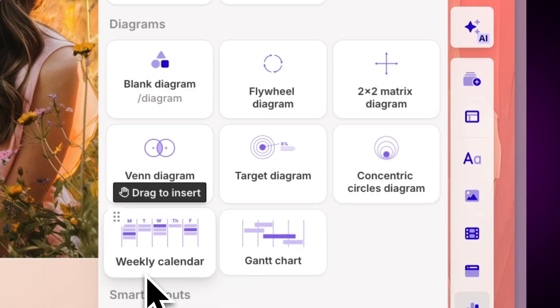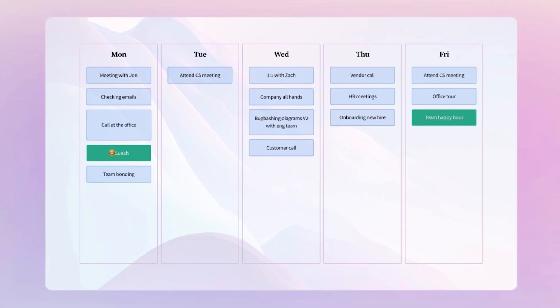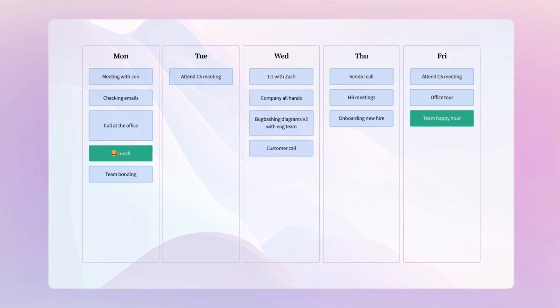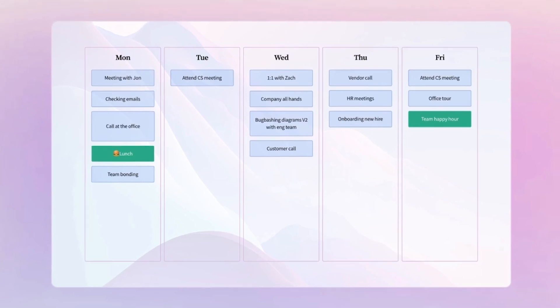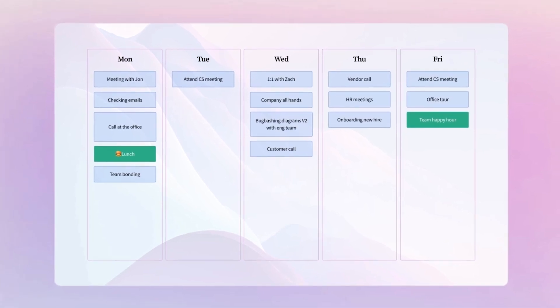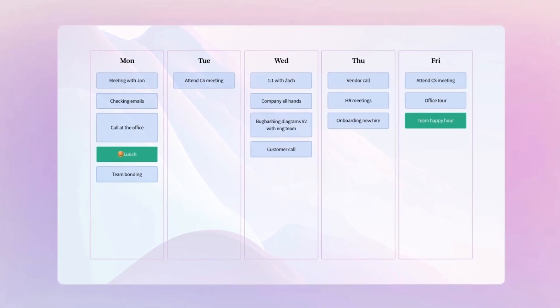A Weekly Calendar always comes in handy when organizing meetings, deadlines, and content plans.